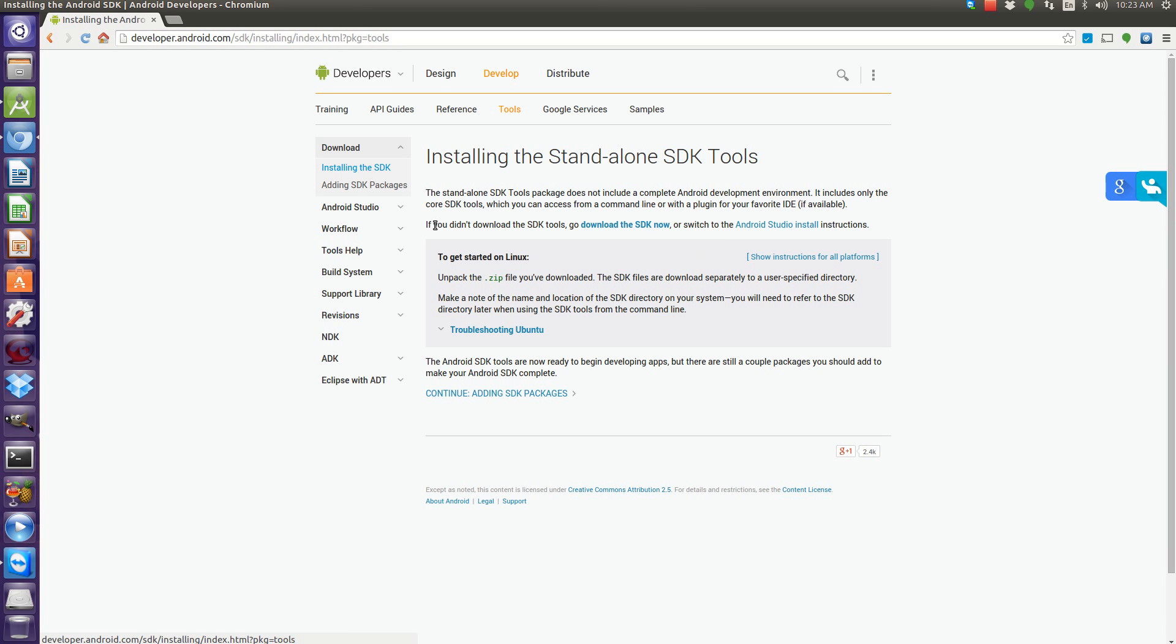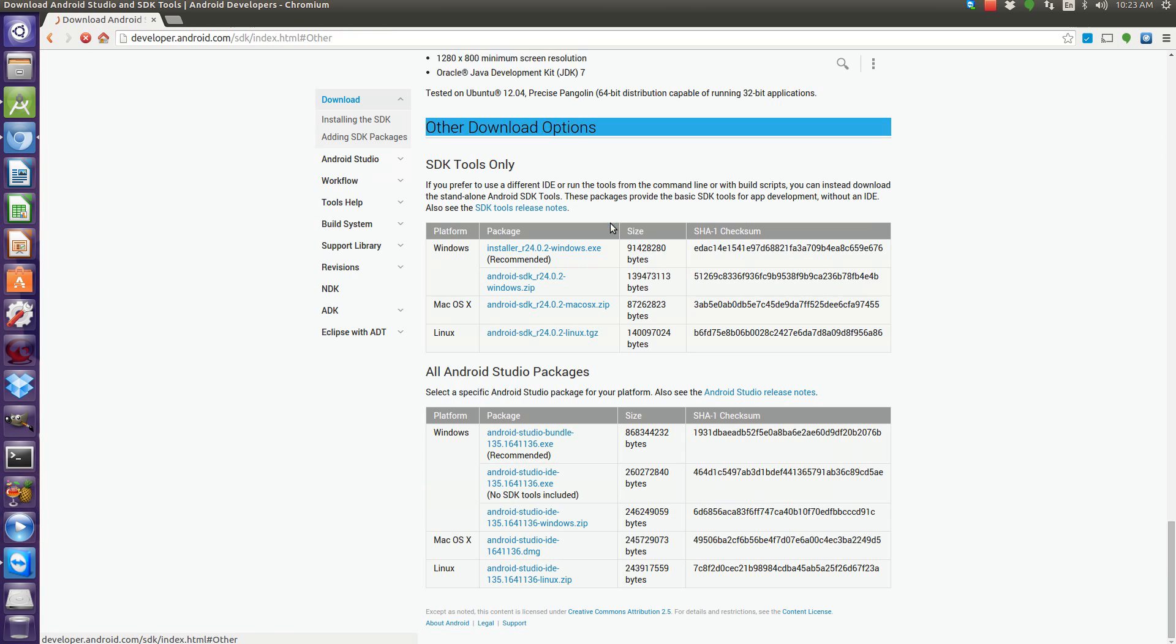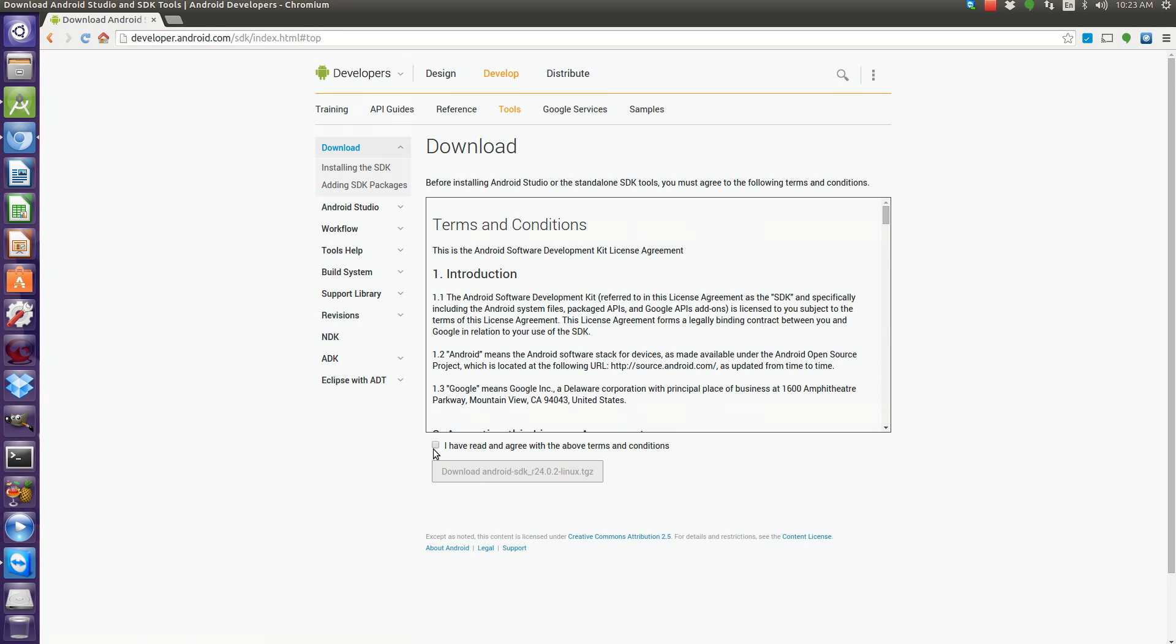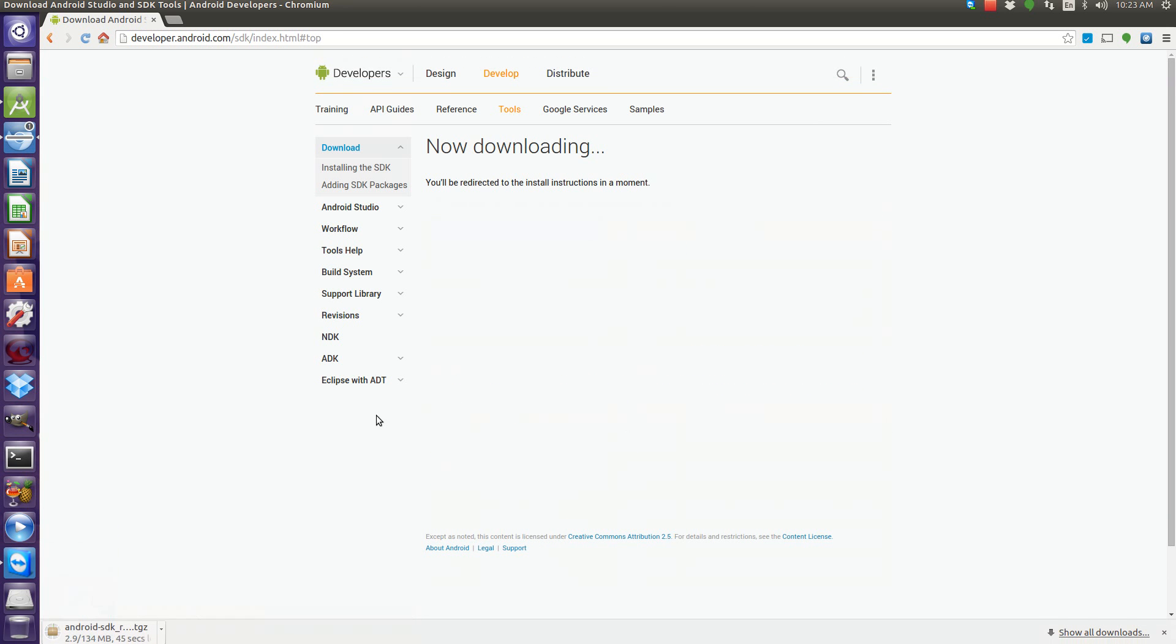If you didn't download the SDK tools, go to download the SDK now and just pick your platform. So for this one, it'll be Linux, accept and download. So it's going to download that tarball.